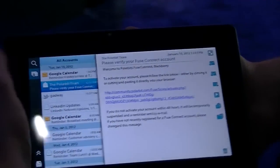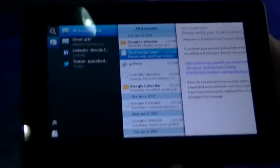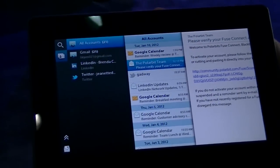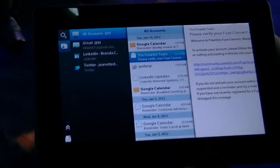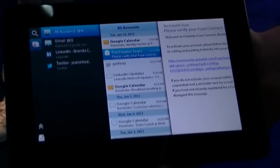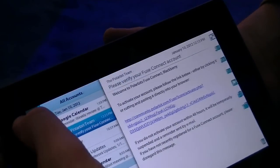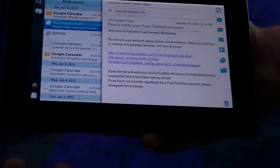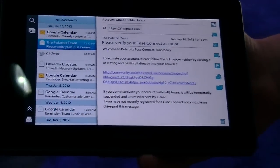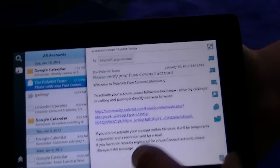We've got a common inbox here, so I can take multiple personal accounts, I can have a work email here, and I can merge them all into one. We also have merged feeds coming in from LinkedIn and Twitter right into your inbox — very similar to that experience you're used to on your BlackBerry.